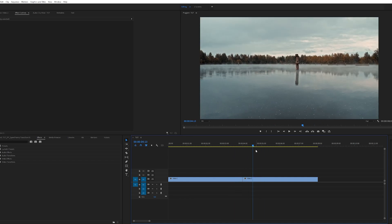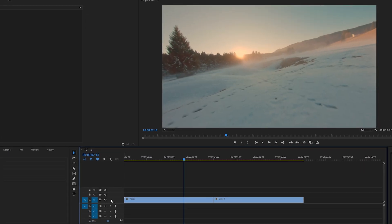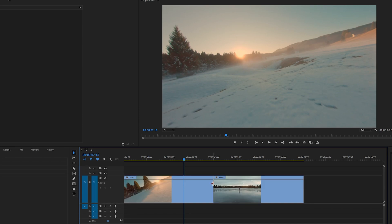First thing we want to do is expand the track that we have the videos on. In my case, it's video track number one. I'm going to drag it up to give us some space.